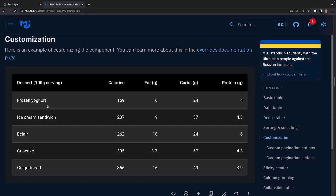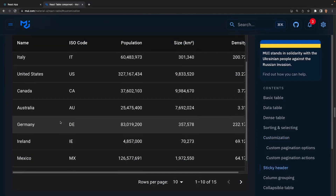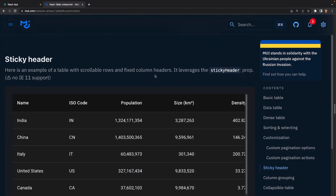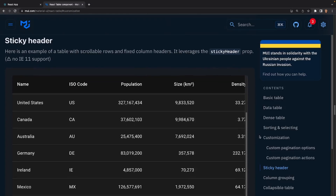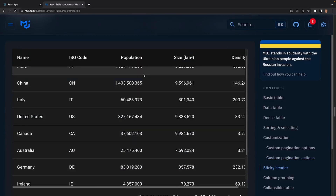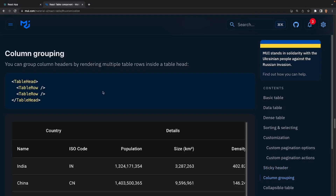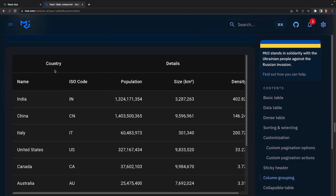We will be covering some customization for our table after we go through the documentation. Scrolling lower, we'll see the sticky header example — the header stays on screen no matter how far you scroll up or down the table. If you wanted to group a bunch of headers together, all you'd need to do is use the table head tag and encapsulate table rows inside of it. In this example, 'country' is grouped with name and ISO code, and 'details' is grouped with population, size, and density.